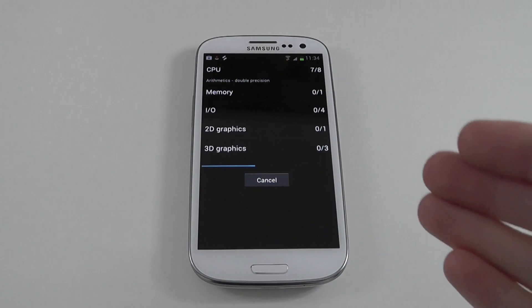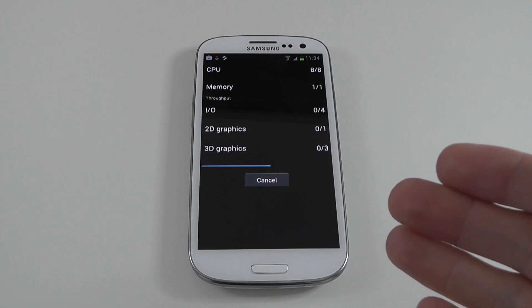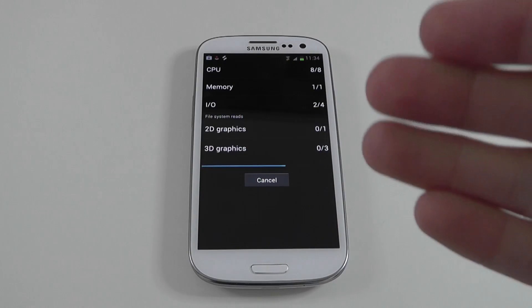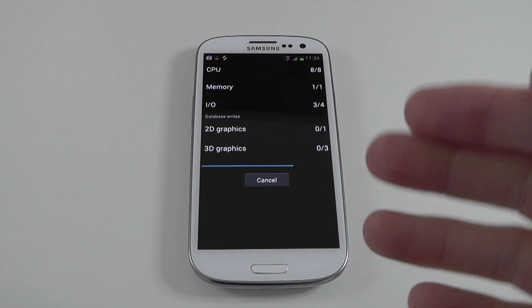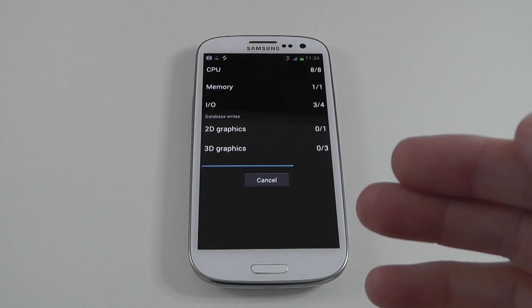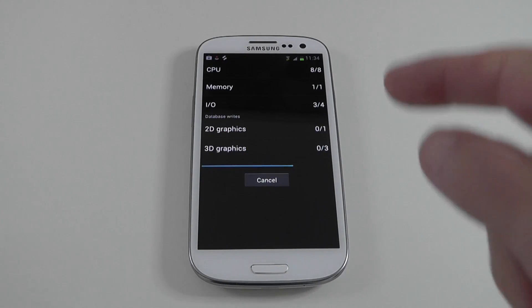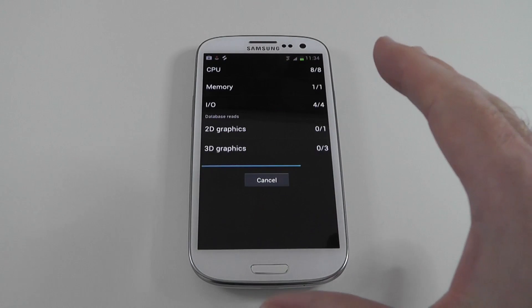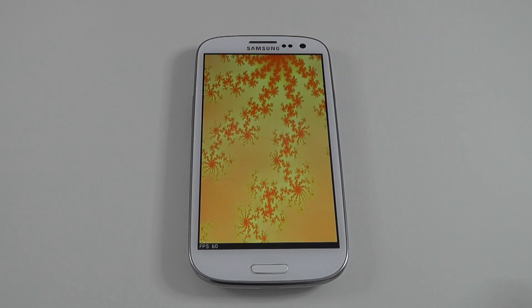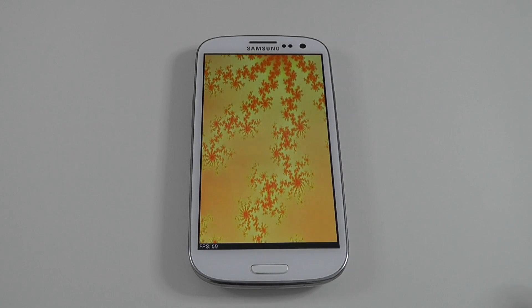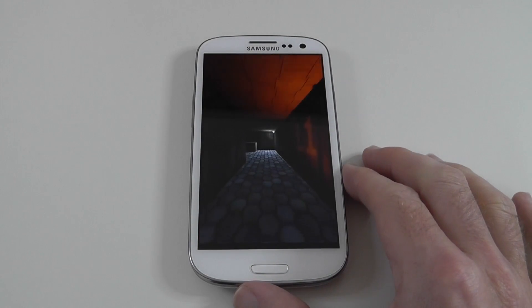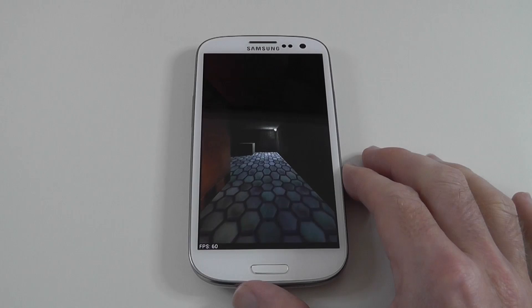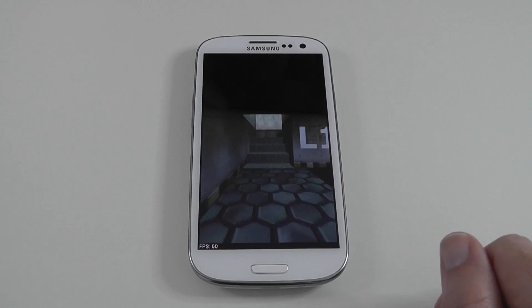A phone can score an average or even a low score but when you're using the phone day to day, you probably won't notice it a great deal. Where a high performance phone such as this quad core Samsung Galaxy S3 comes into play is when you're doing really intensive tasks and that includes things like gameplay.